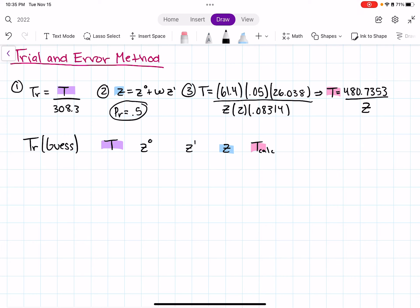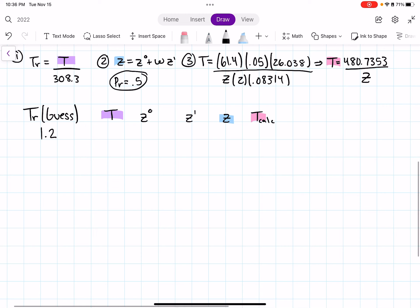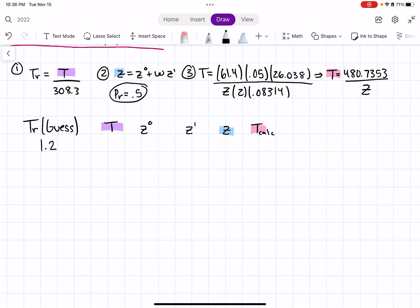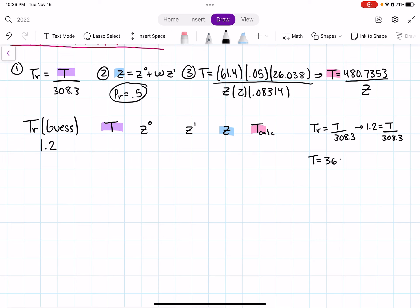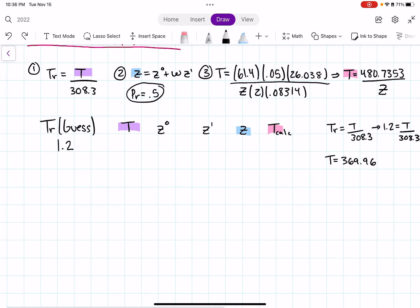We just guess a random reduced temperature value. I'm going to guess TR = 1.2. Plugging into Equation 1: 1.2 = T / 308.3, so T = 369.96 K. I put that in the table.